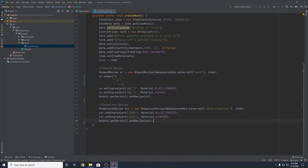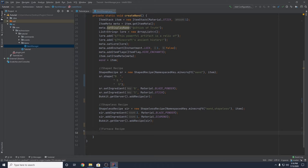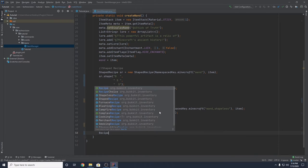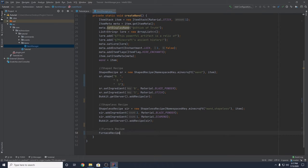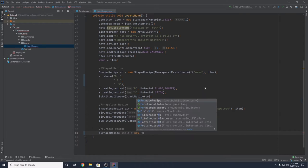The final recipe type is a furnace recipe — essentially just a smelting recipe where one thing goes into the furnace and gets smelted into another thing. We create a FurnaceRecipe object, naming it smelt, set equal to a new FurnaceRecipe.